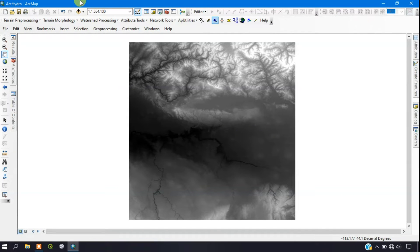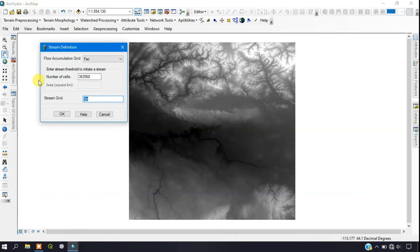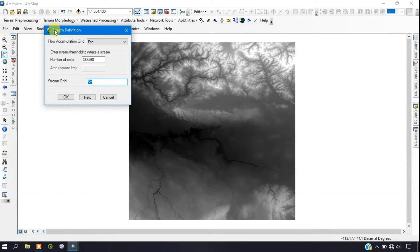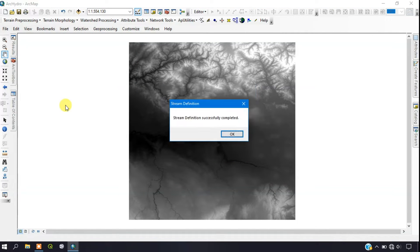The next step is Stream Definition. Come down and you can see the Stream Definition option — click on it. The area threshold field may or may not appear for you. Click OK to complete the process. The Stream Definition has been successfully completed.